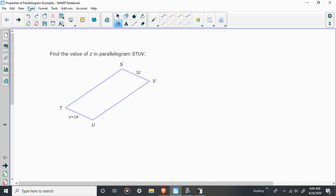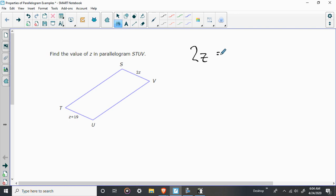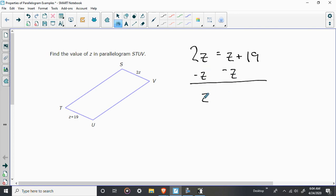So here, they say they want to find this value of Z. So what's the equation you can set up? Well, they gave you the two opposite sides of a parallelogram and we know the two opposite sides of a parallelogram are congruent. So we're going to say 2Z is equal to Z plus 19. And this is, again, real simple. I'm going to subtract Z from both sides. I'm going to find out that Z is equal to 19.